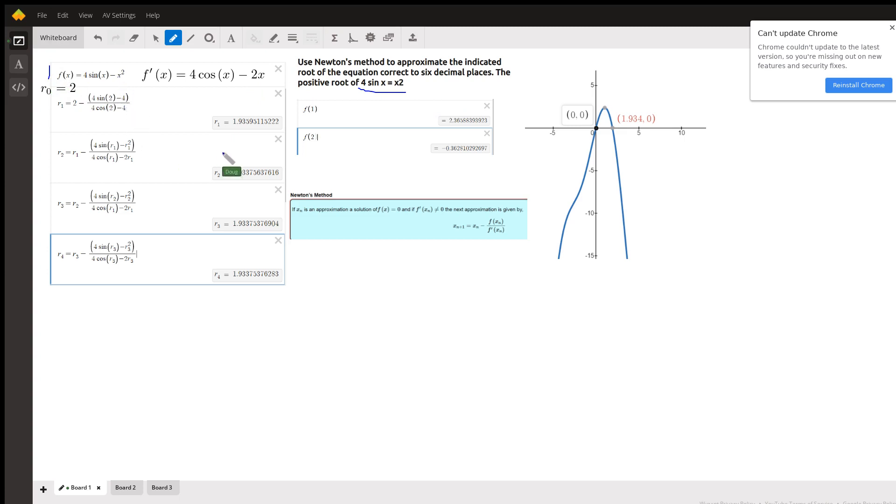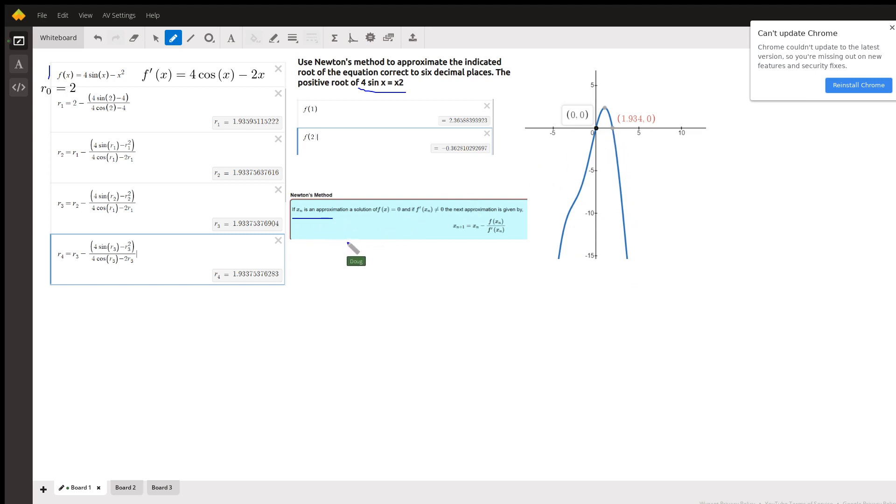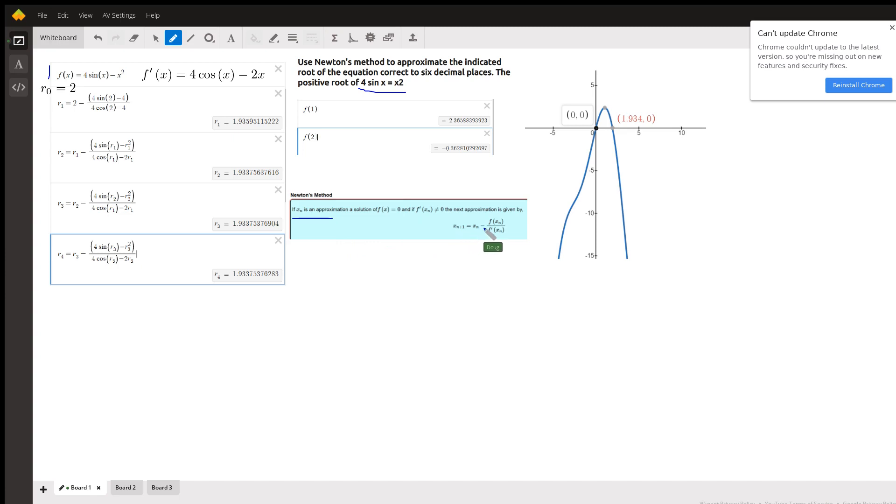And if you wanted to graph it, you'd get a graph that looks something like this. But if we're going to use Newton's method, which is listed right down here from Paul's online notes, successive approximations are given by the previous approximation minus f of the previous approximation over f prime of the previous approximation.